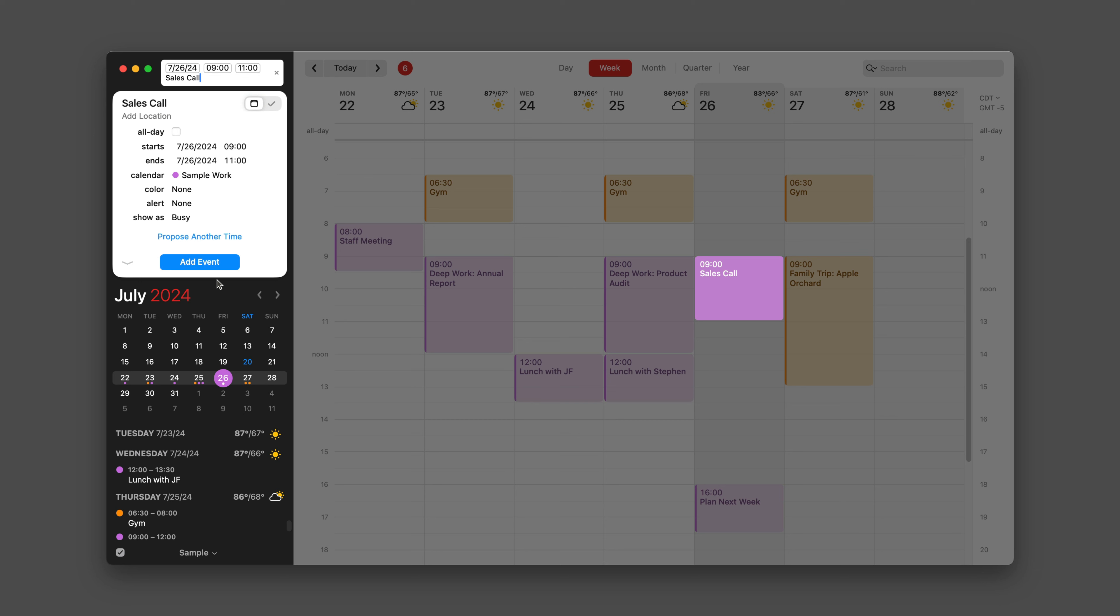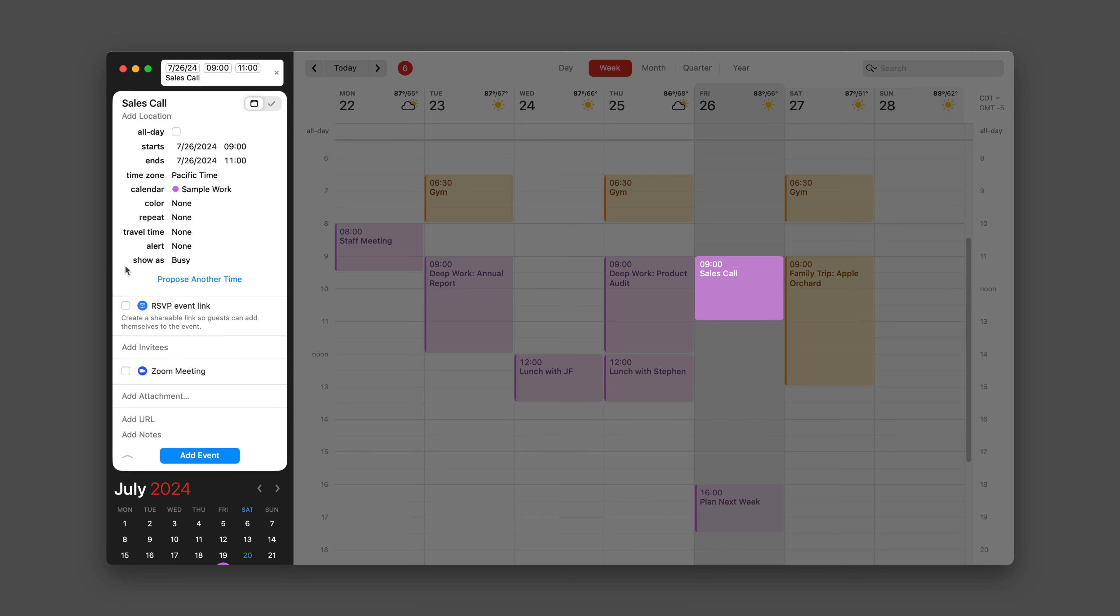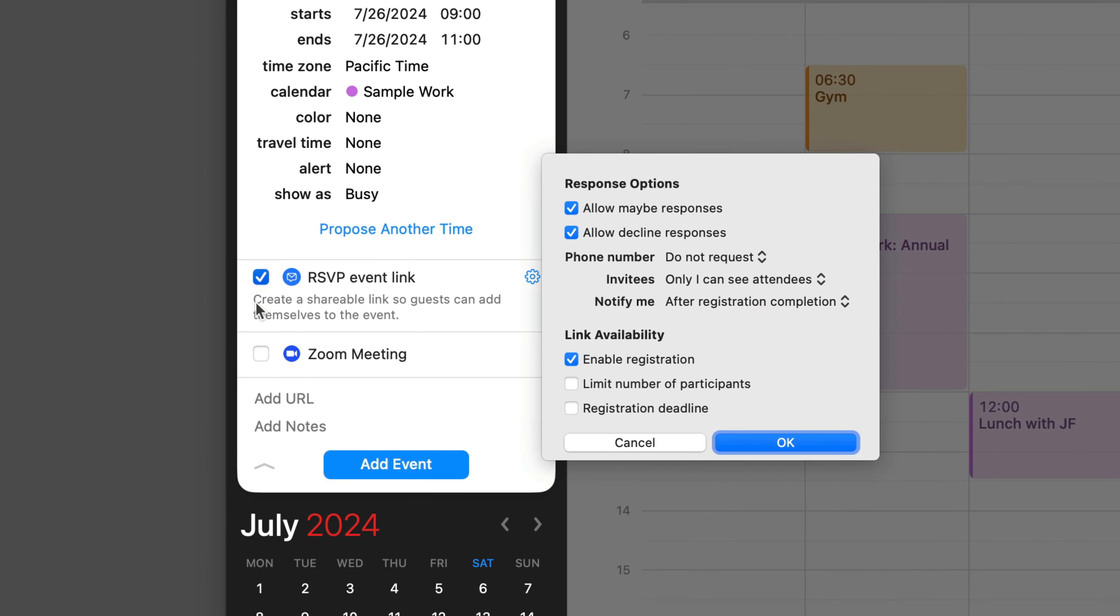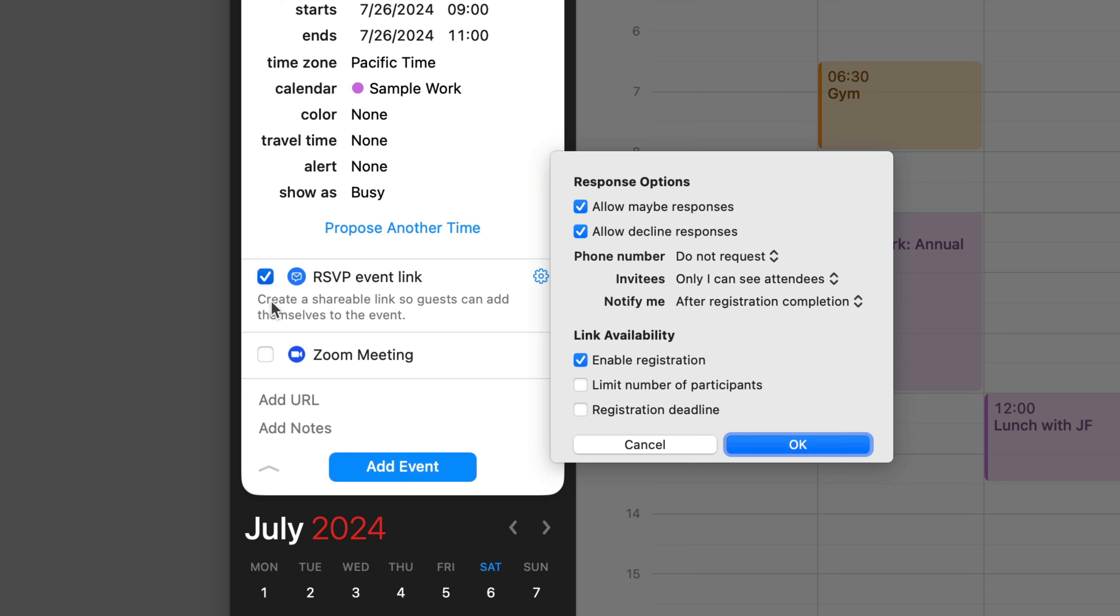To set the event as an RSVP, you need to go to the expanded calendar view. Either hit Command E or click on this little arrow right here. And you can see there is the button right there, RSVP event link. As soon as I click that button, I've got some options and we want to go through those.